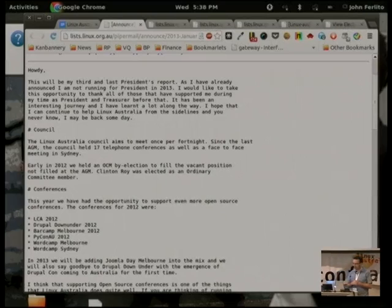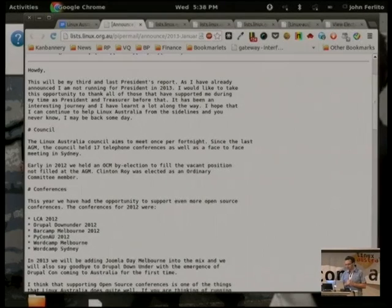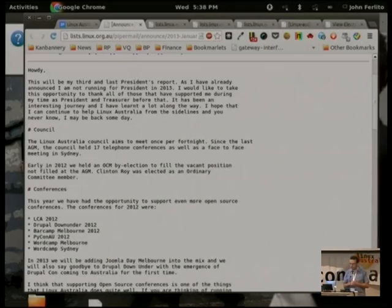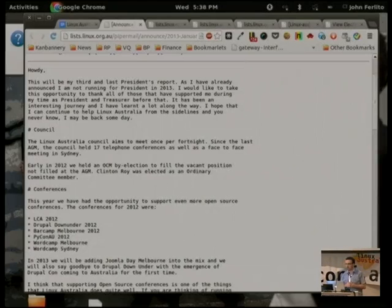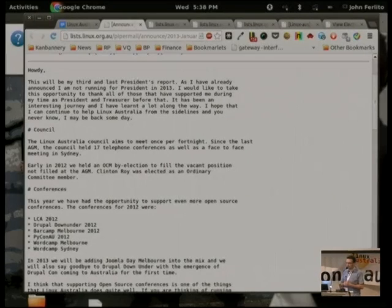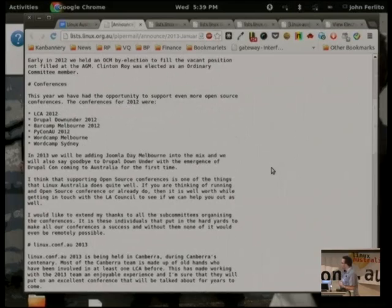We met 17 times via teleconf in the last 12 or so months. There was a face-to-face meeting in Sydney as well. Election-wise, the only strange thing this year is that Clinton was elected via a by-election after the last AGM, because we didn't have enough people running for OCM and decided to hold a by-election rather than elect someone from the floor. The by-election was strange, not Clinton.